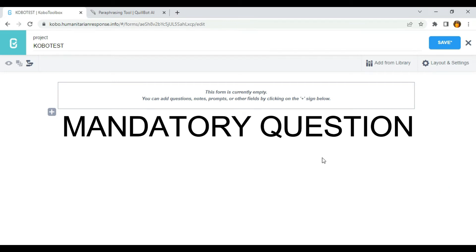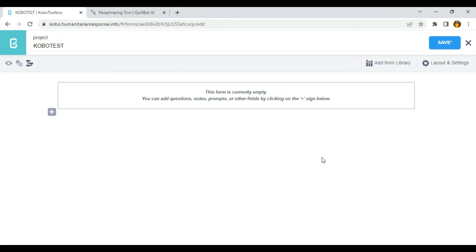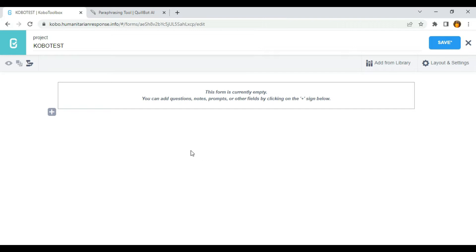Hello everyone. In this video, I'm going to be showing you how to make use of mandatory response in KoboToolbox. KoboToolbox allows you to specify whether a question must be responded to at all times or not. For example, if you want to ensure a respondent answers a particular question in your form, you can make use of mandatory question so that they won't be able to move to the next question or save if they did not answer that particular question.